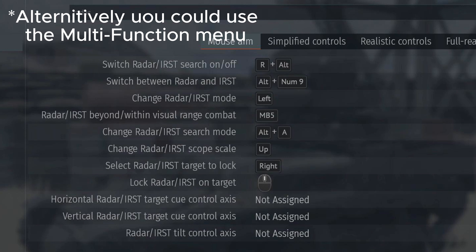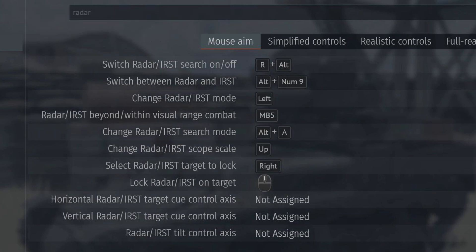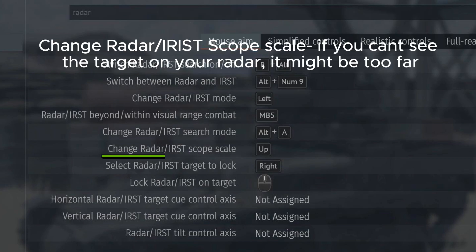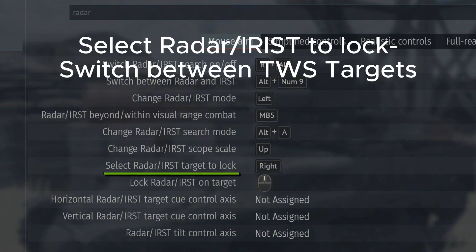First things first, let me tell you the controls. This button allows you to change between radar modes, and this one allows you to change the range scale, and this one to switch between TWS targets.